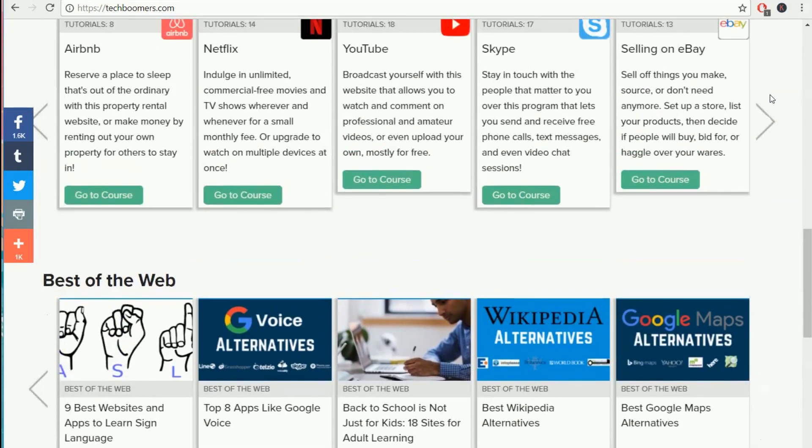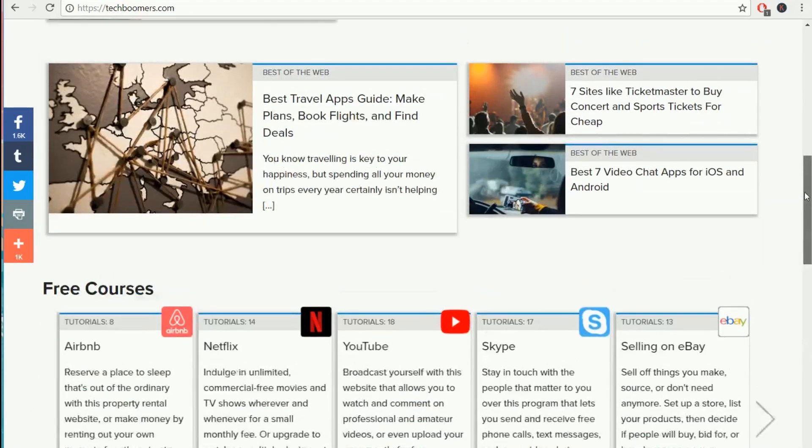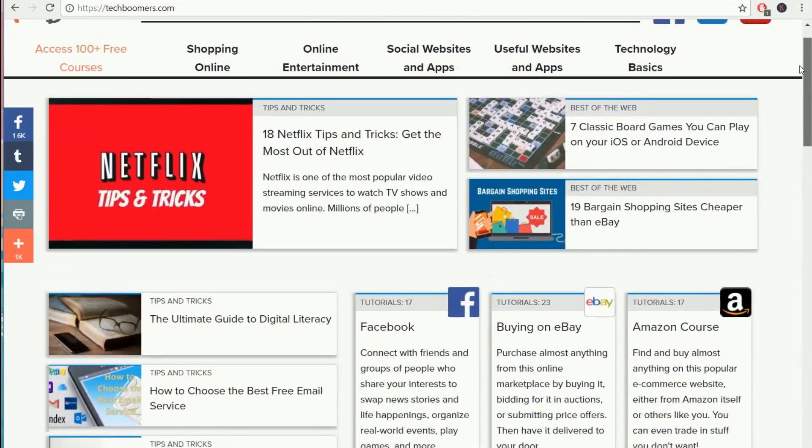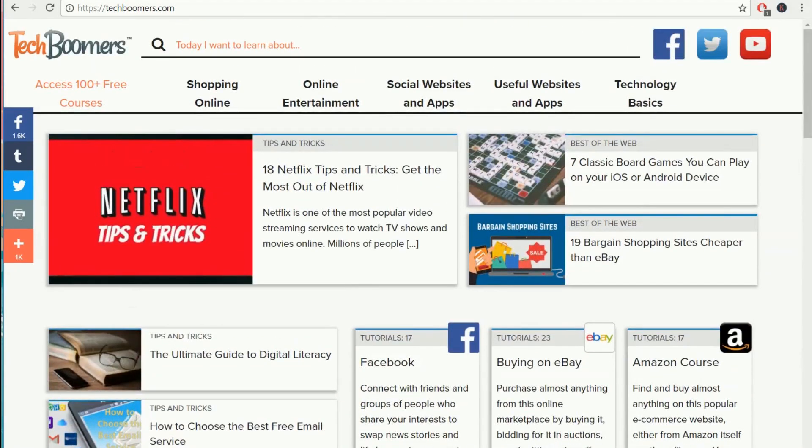That wraps up our introductory tour of the new and improved TechBoomers.com. We hope you enjoy its new appearance and layout.